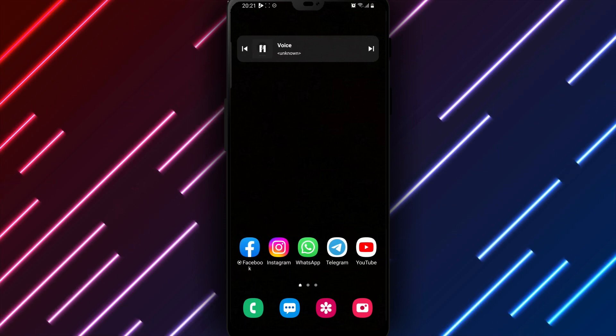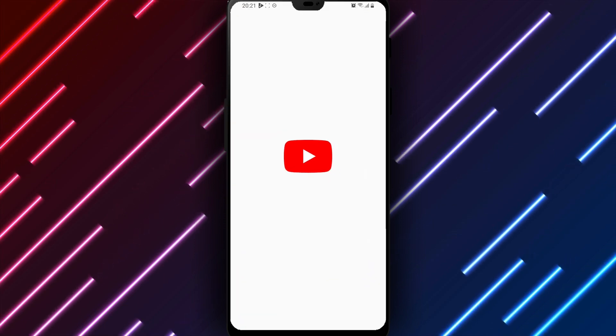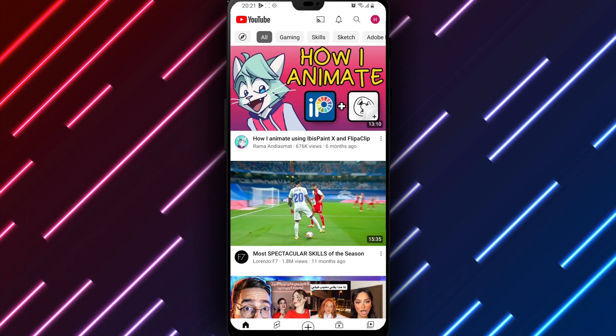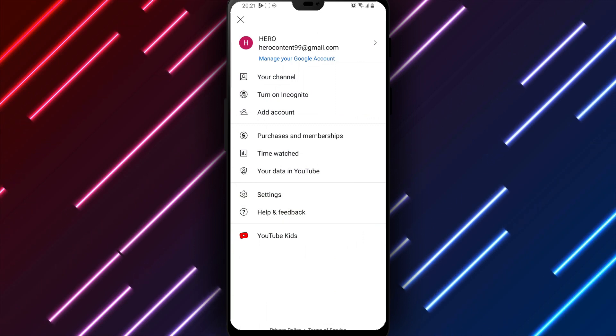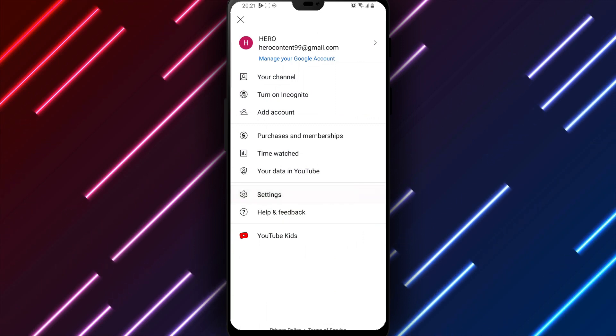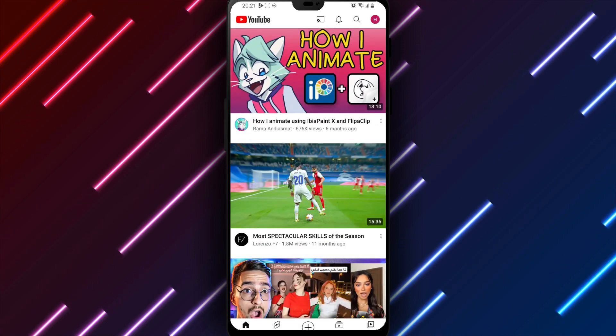First, open the YouTube app on your phone or tablet. Tap the profile icon in the top right corner. Look for settings and tap to access available options.